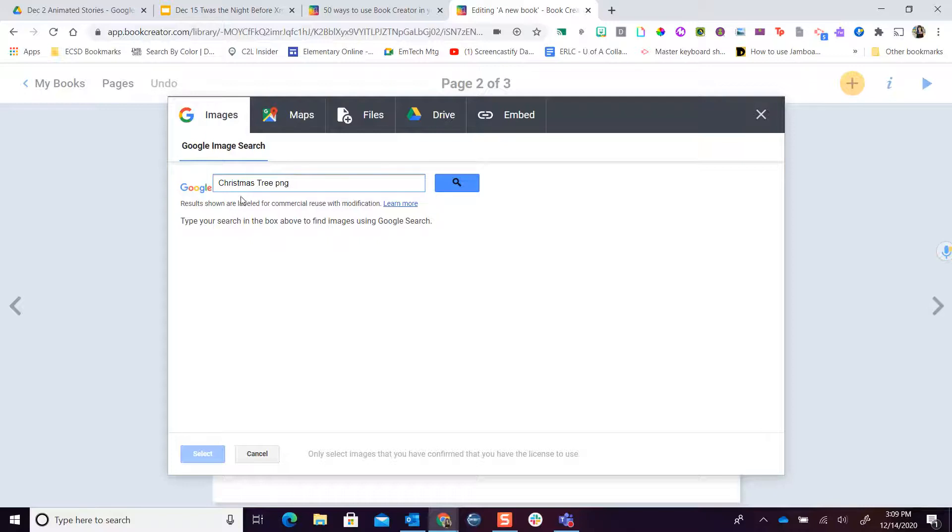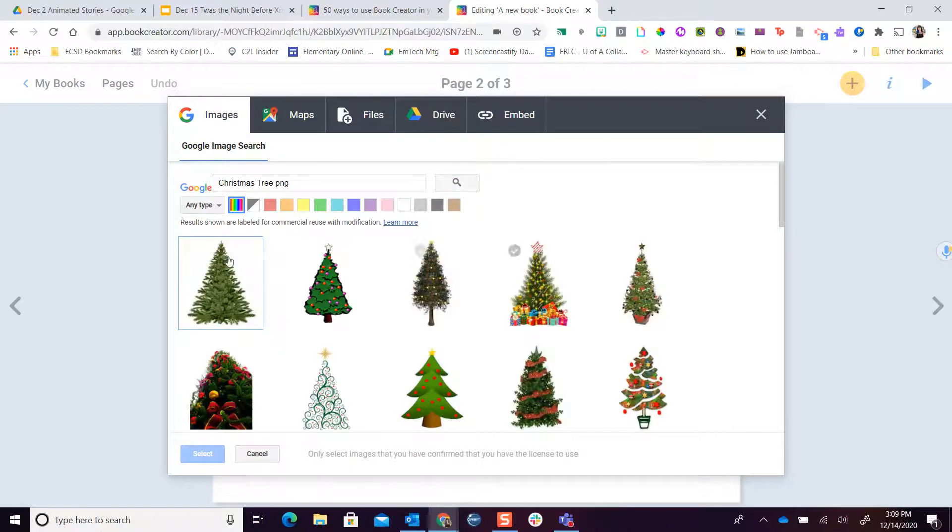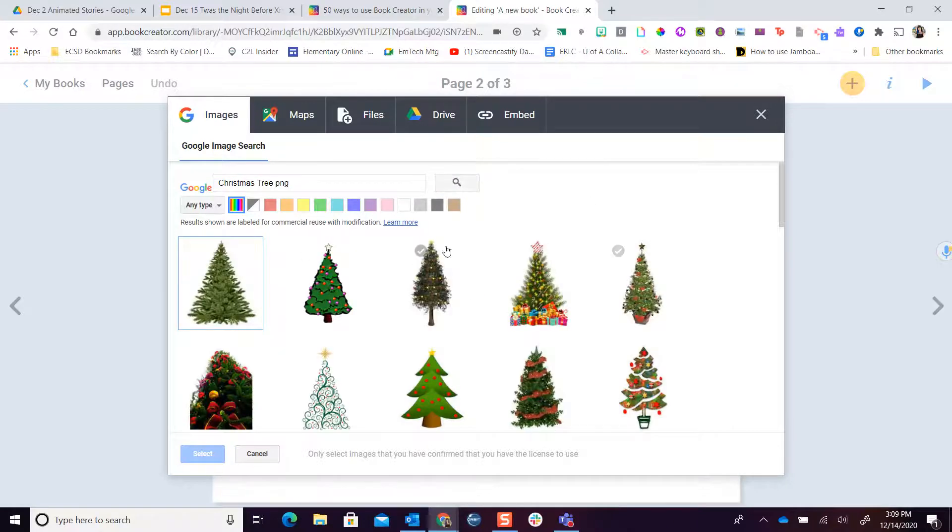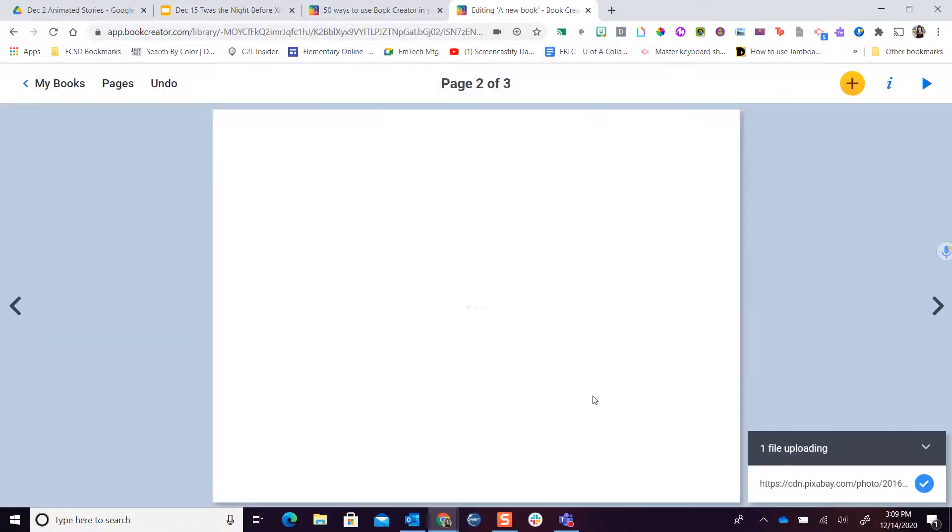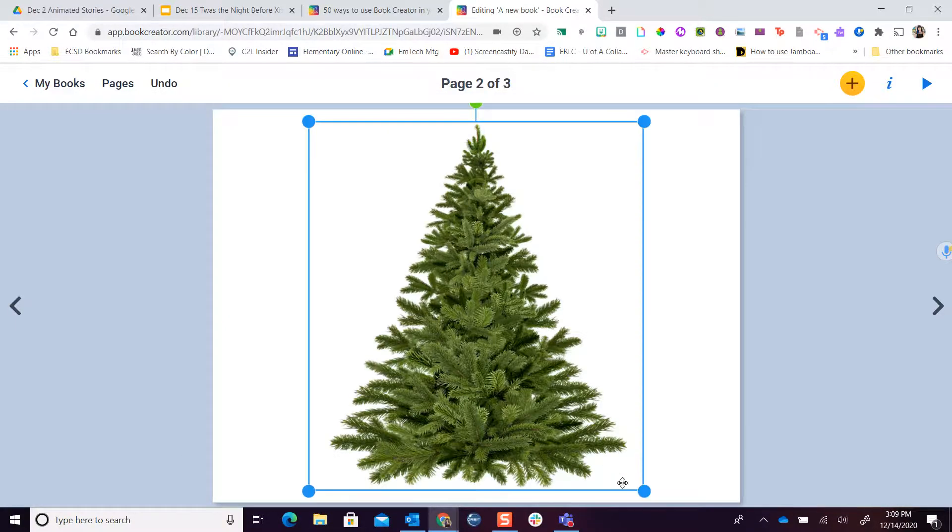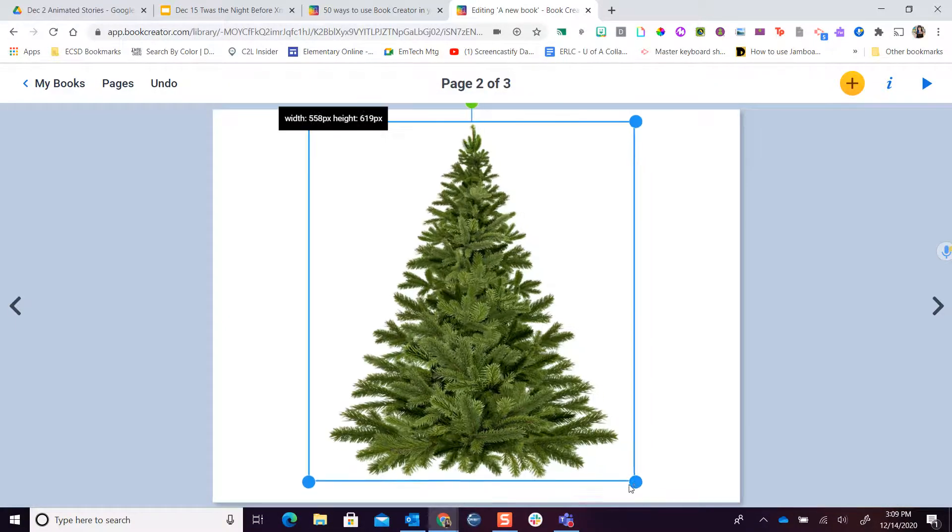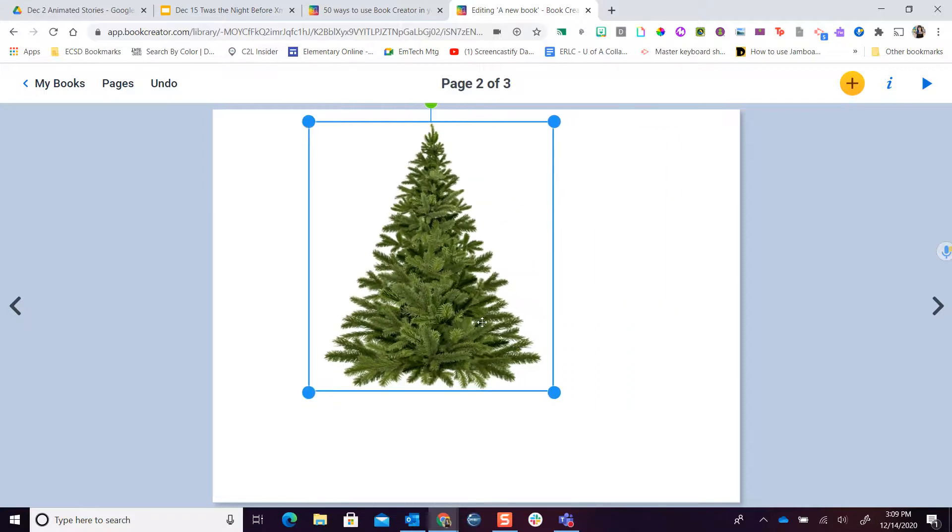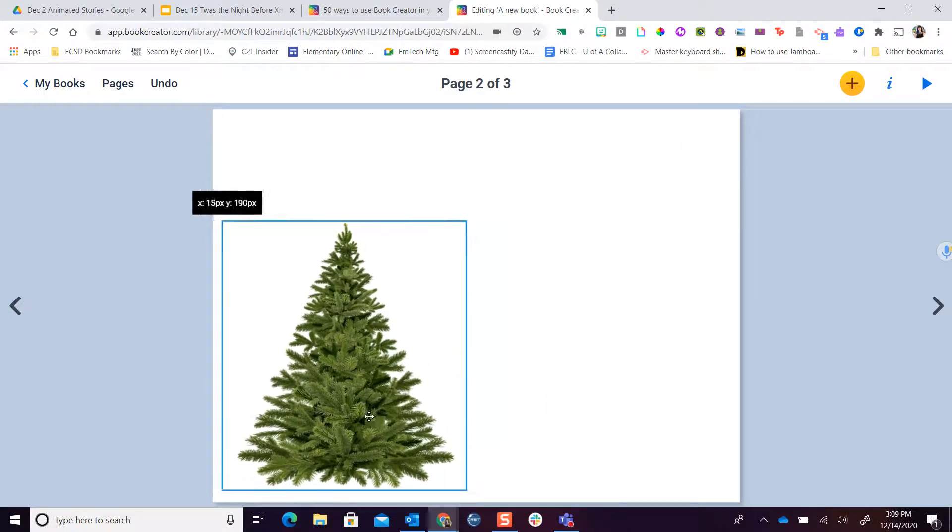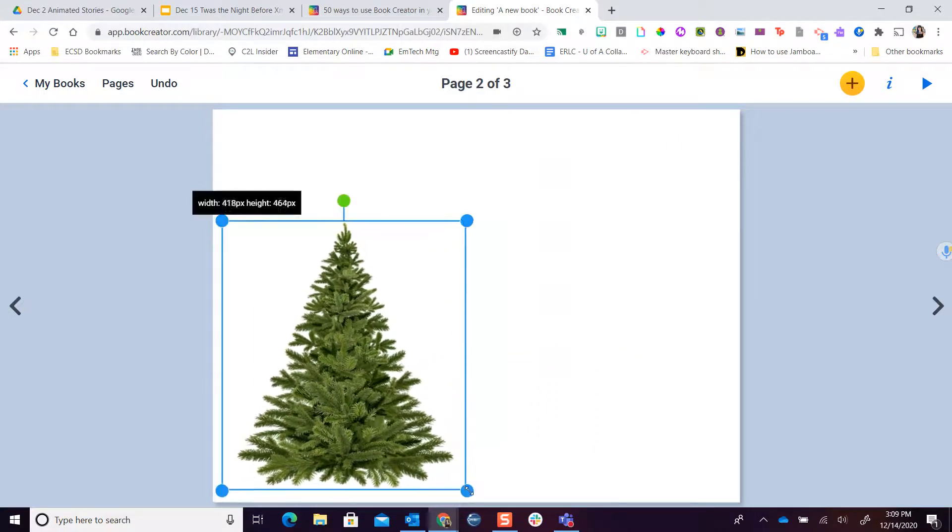I can go ahead and I'm going to go search for the Christmas tree that I want to be able to put in my story, select it, and it's going to put it on the page. Now what's great is I can move this around by resizing it by dragging the corners.